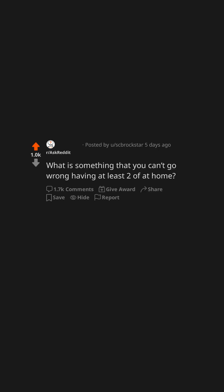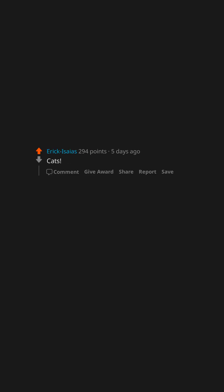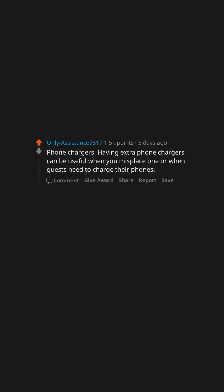What is something that you can't go wrong having at least two of at home? Toilets. Underwear. Cats. Phone chargers. Having extra phone chargers can be useful when you misplace one or when guests need to charge their phones.